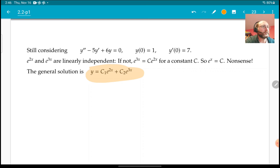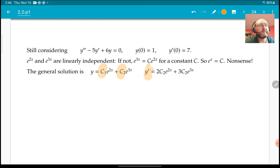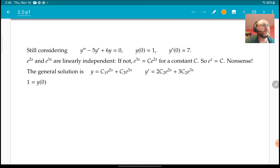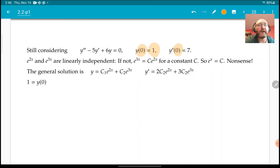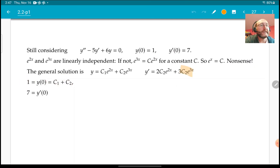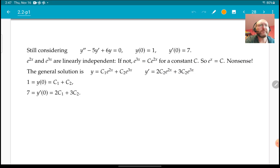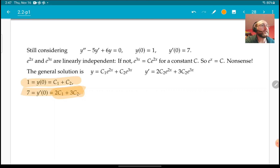So we have a general solution. Now we want to solve for c1 and c2. We differentiate and get an expression for the derivative. Plugging in zero for the initial condition: e to the zero is just one, so we get c1 + c2 = 1. Similarly, plugging zero into the derivative expression, where e to the zero is again one, we get 2c1 + 3c2 = 7.